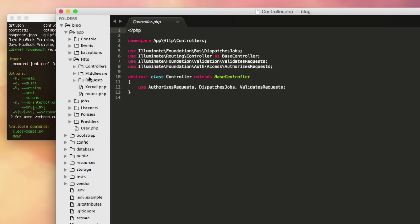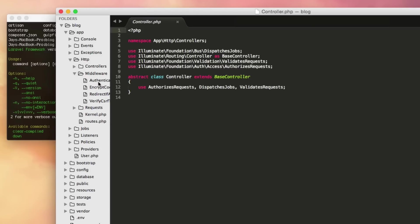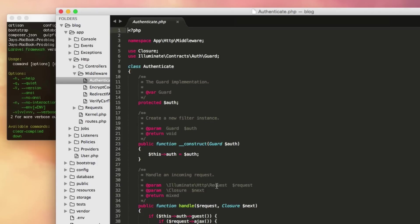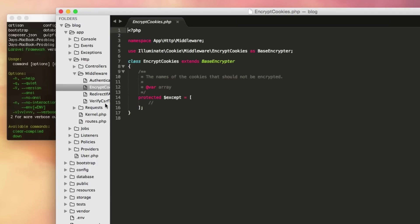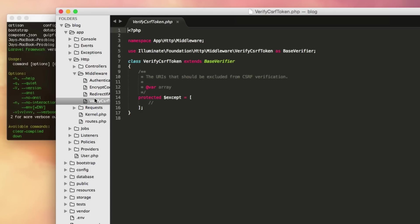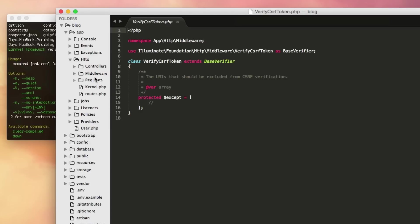Next we have something called middleware, and middleware is for processing information before every single HTTP request. This is actually processed before it goes to the routes file. Examples are authenticating somebody, encrypting information, handling CSRF — all of this kind of stuff happens before it hits the route. Middleware is kind of that first line of defense: it allows you to write code that gets reused very often — you write it once, it happens in the middleware, and you can use it throughout the application. The HTTP folder is going to be used quite a bit — we'll be in here a lot.